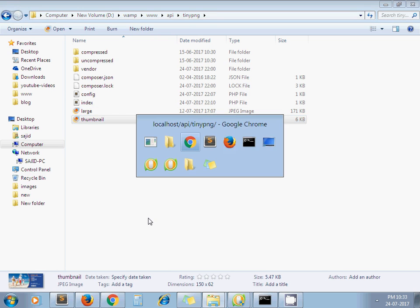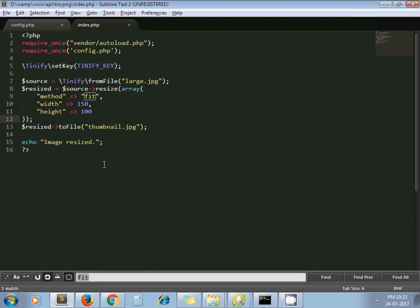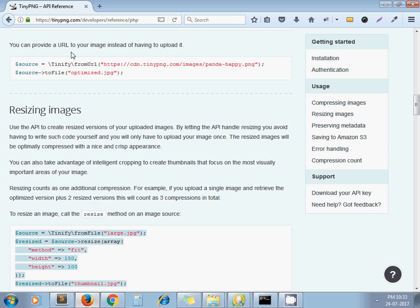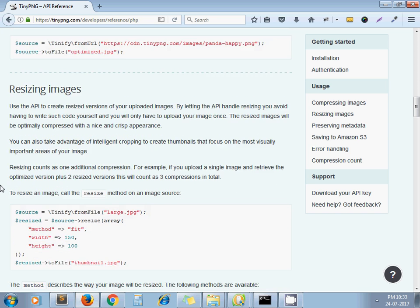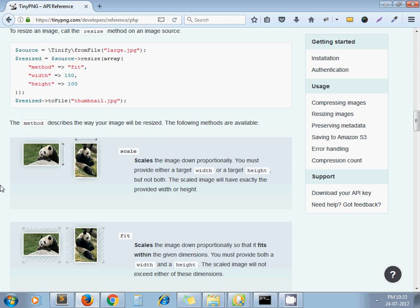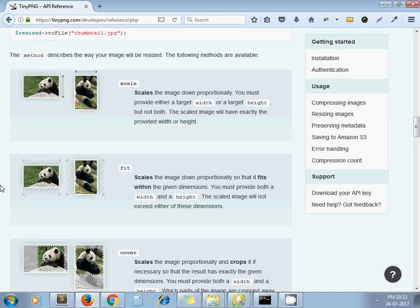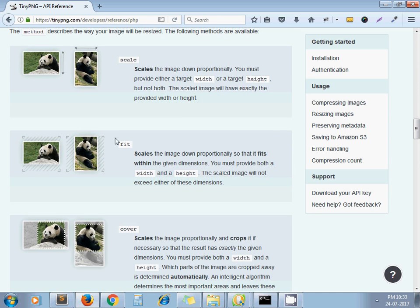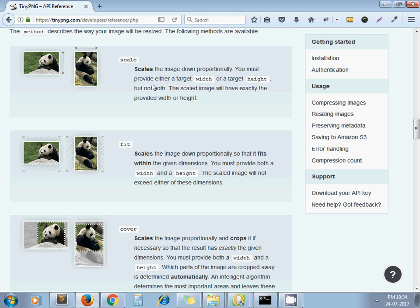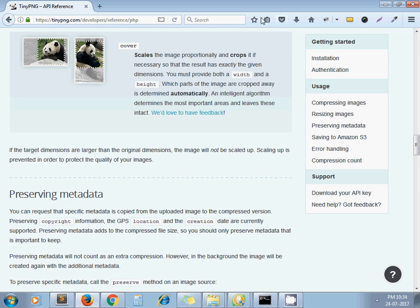Very simple. They have given two more methods also. We used fit, but there's also scale and cover. You can give them a try. They have provided descriptions for them. Scale: scales the image down proportionally. You must provide either width or height, no need to pass both parameters for the scale method.